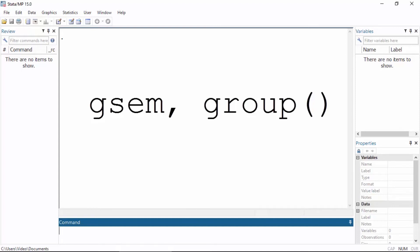Hi, Chuck Huber here for the Stata YouTube channel. Today I'd like to introduce you to the new group option for the gsim command in Stata 15.